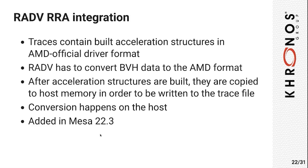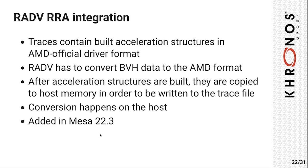For that, when the application requests to build some acceleration structures, RADV first copies the BVH data to a temporary CPU buffer, and then converts the data on CPU while it is being written to the file. This functionality was added in Mesa 22.3, so if you want to use any RRA tracing functionality, make sure you're on that version or a newer one.